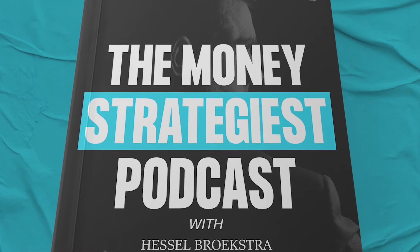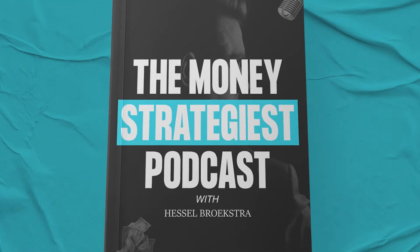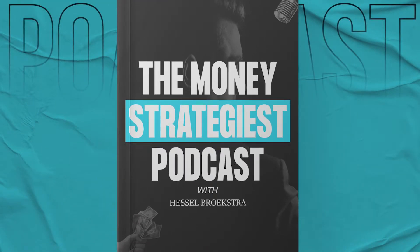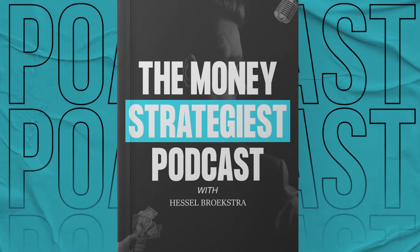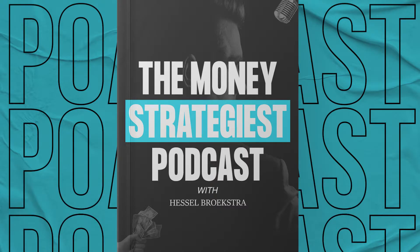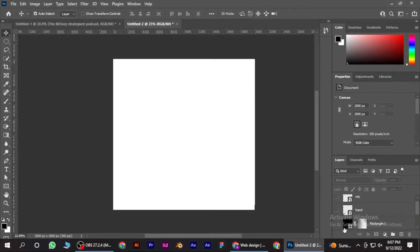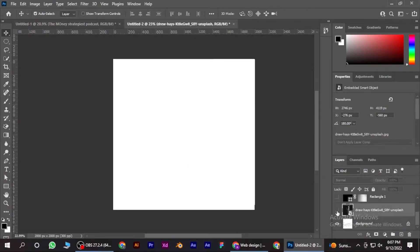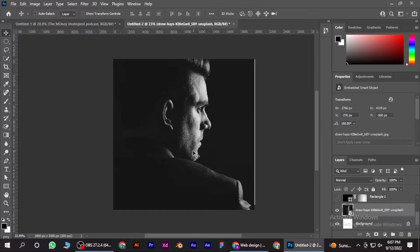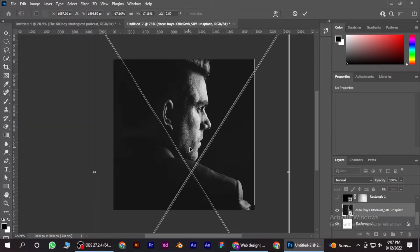Hi guys, today I am going to show you how you can design a podcast cover art in Photoshop. Having said that, let's jump into the video. First of all, start by making the canvas of 2000 by 2000 size.